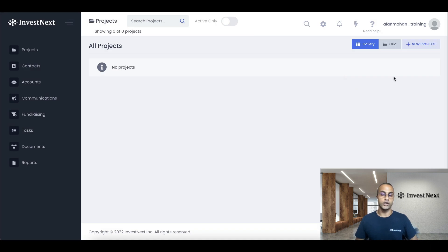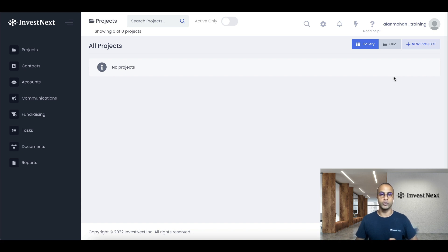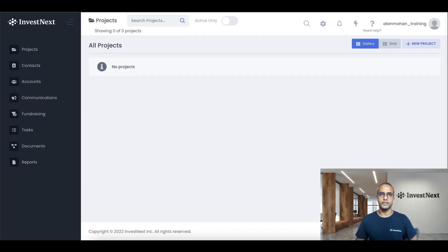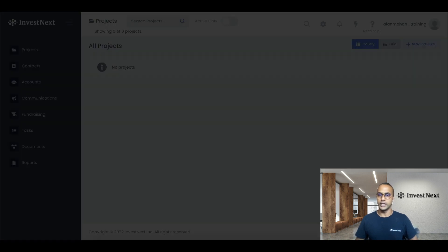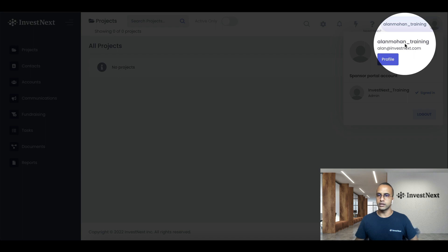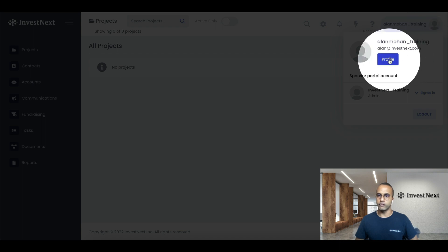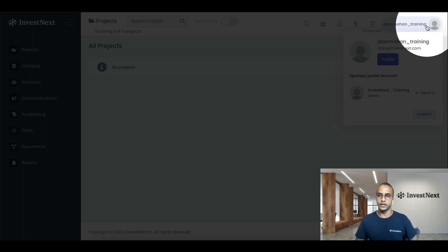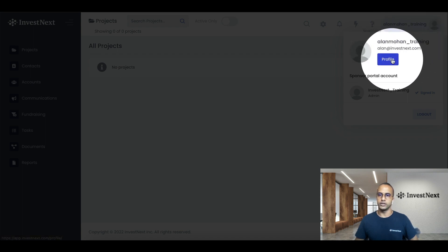So first, we're going to set up our admin profile. One thing I will like to note, once you have logged into InvestNext, you will be prompted to enter your billing details. And then once you enter your billing details, you would go through the exact same product tour that Kevin just provided us. Next, we're going to do our admin profile here. So click on this little icon right over here, and you can click profile.